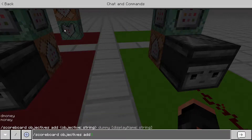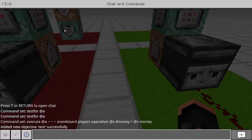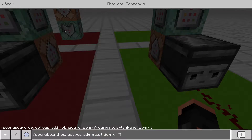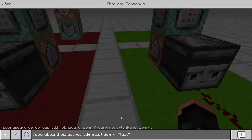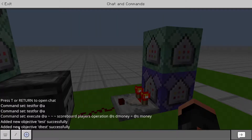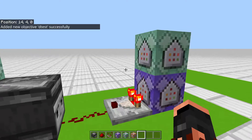For those scoreboards you'll do 'scoreboard objectives add'. I've got them already built, but for this example we're going to do 'test' then 'dummy', and we'll do a second one — I'll put a 'd' in front so it's 'dtest'. That extra name is what's going to show up on screen when your scoreboard is added. So now we should have 'test' and 'dtest' added successfully.